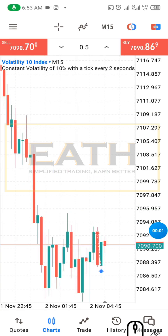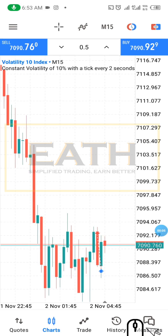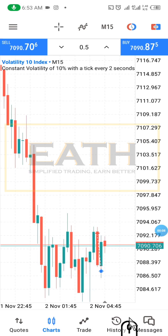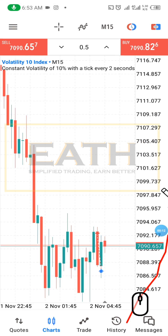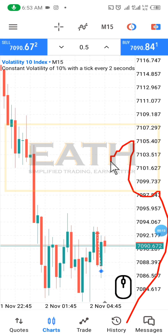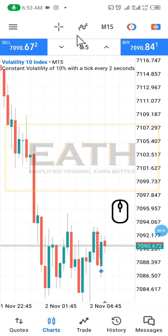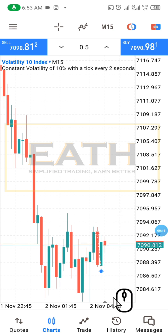We are back to the trade which we placed and we want to see how it went. We are going to go to history — and this is our history.